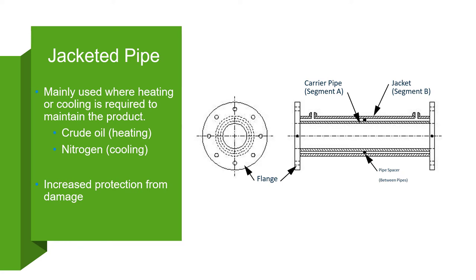In AutoPipe, jacketed piping is modeled as two separate segments with different pipe identifiers to represent the carrier and jacket pipes. The two segments might be constructed of different materials and might have different operating conditions.